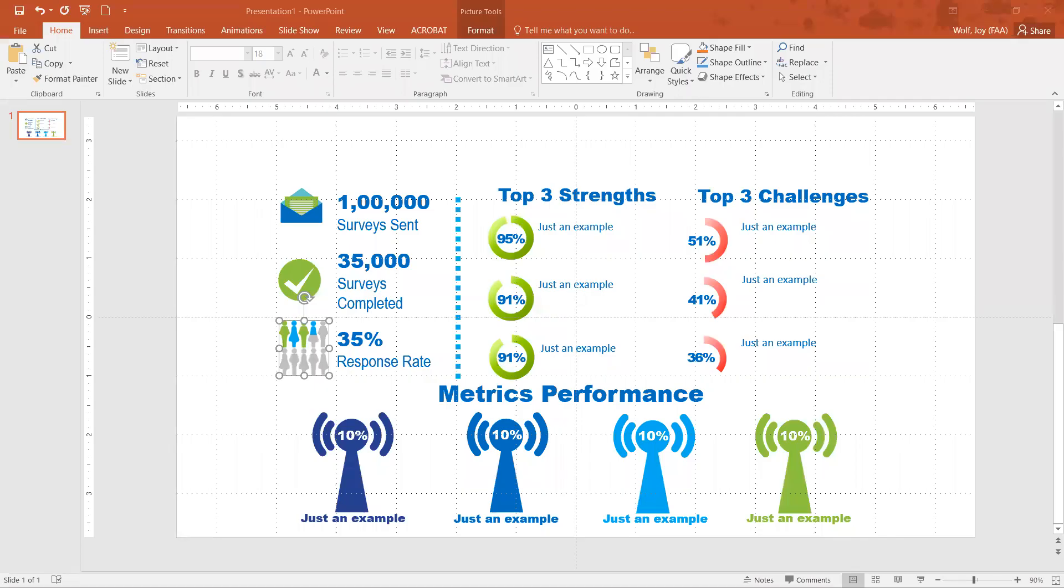Today we're going to learn how to add a subject onto a PowerPoint. So I've got a PowerPoint open here.